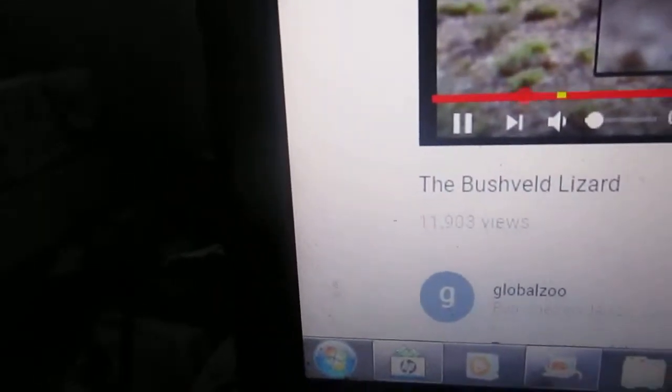It's the bushveld. That lizard can mimic a beetle. I'm gonna end it now.